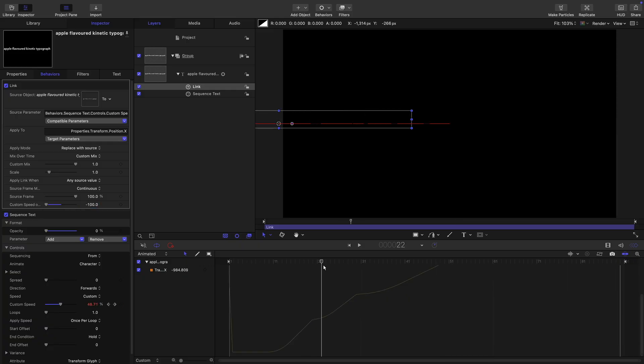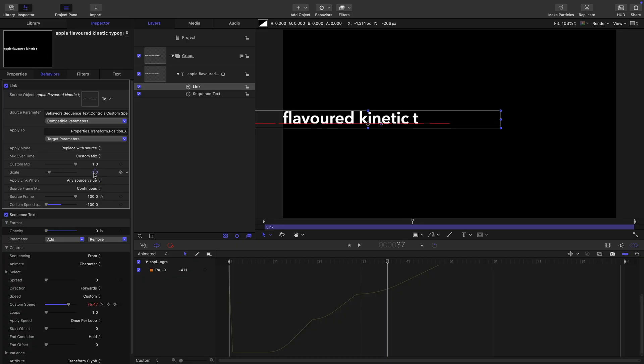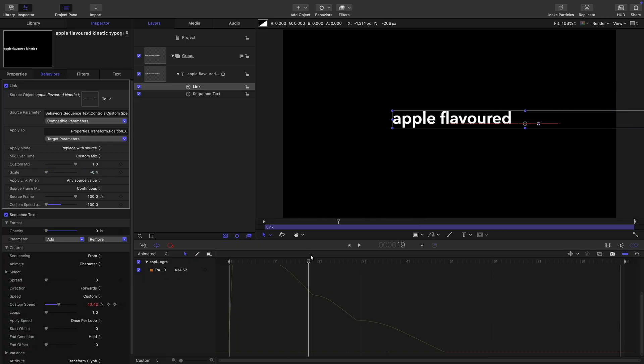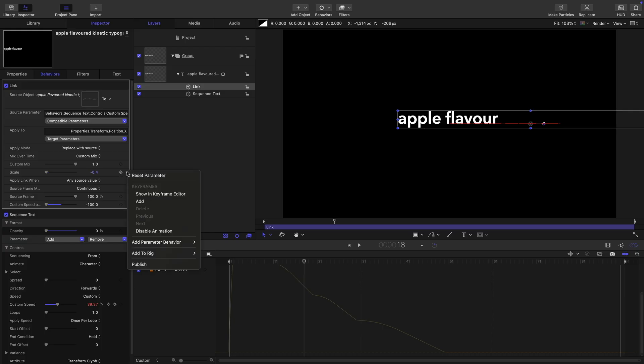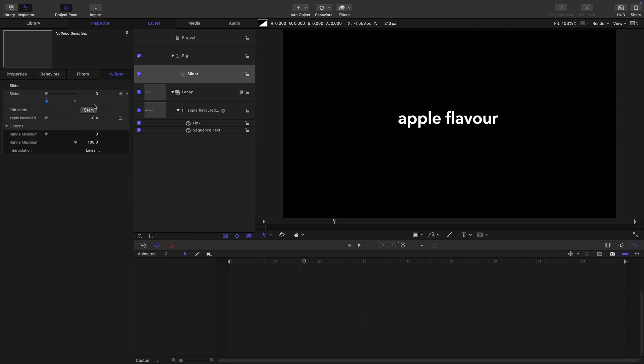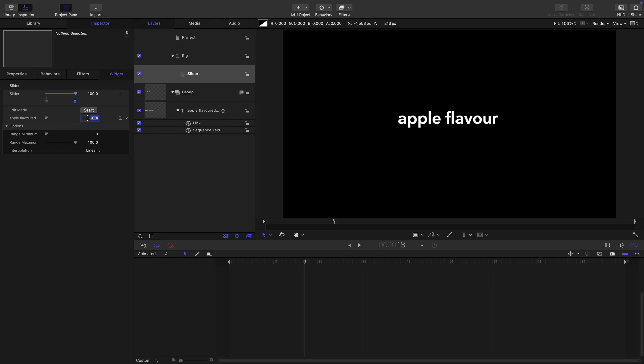Now what I need to be able to do is adjust this scale to something like negative point four. It's going to be different depending on the length of text that we've got. So rather than do it this way, let's add this to a rig and a slider, which is going to make it an awful lot easier because we can narrow down the range. I want my minimum value to be negative one, click on here, set this to zero.